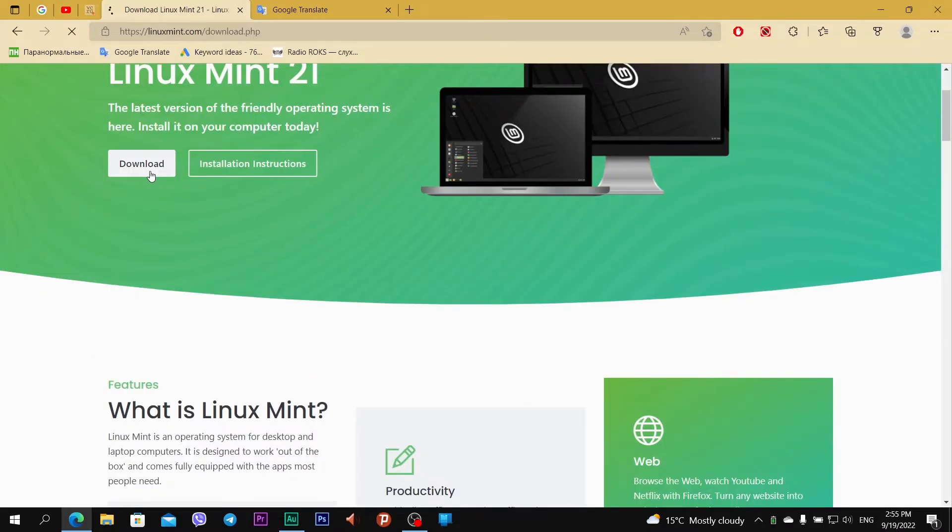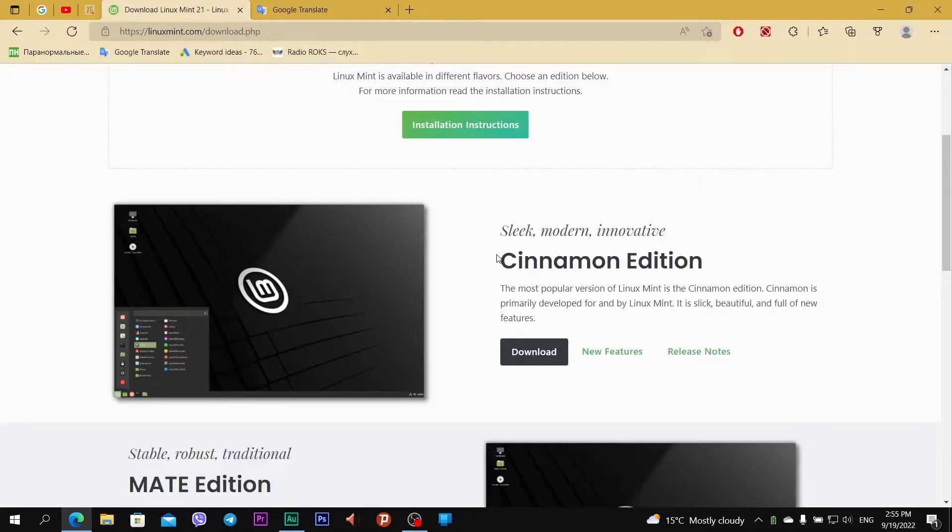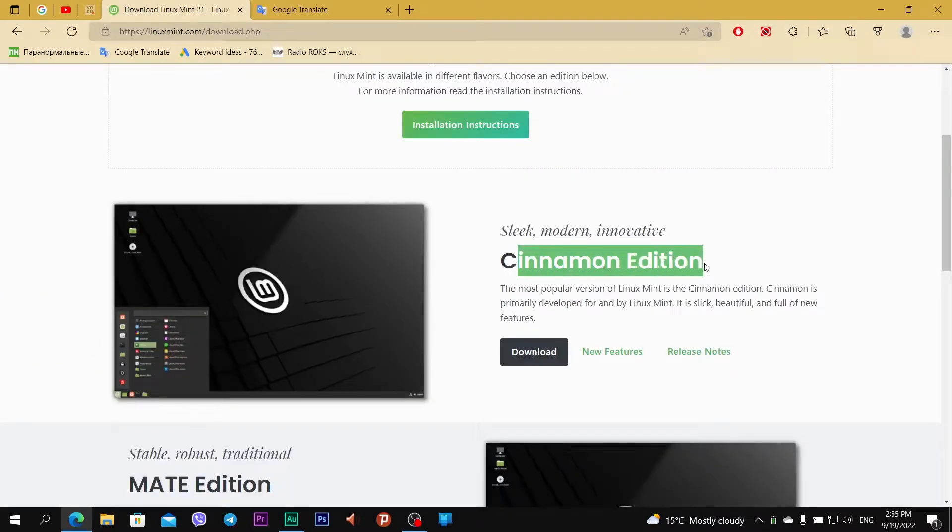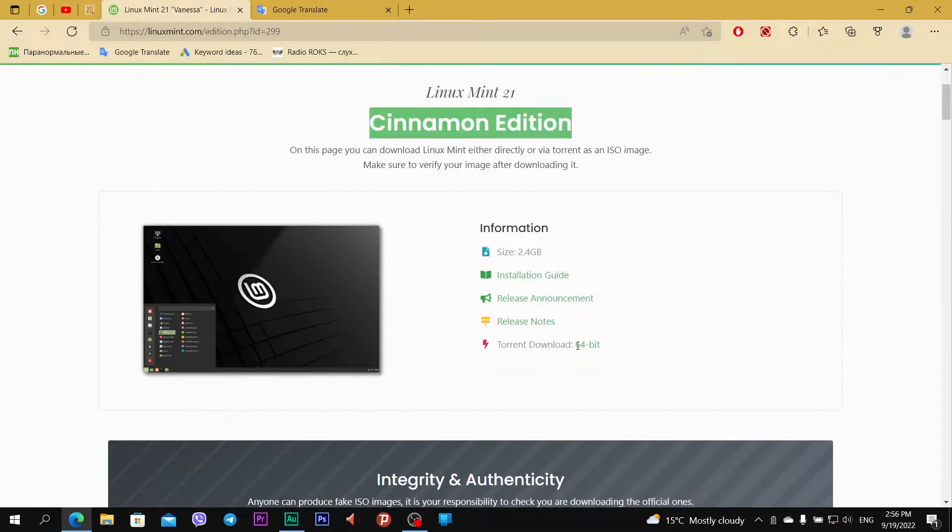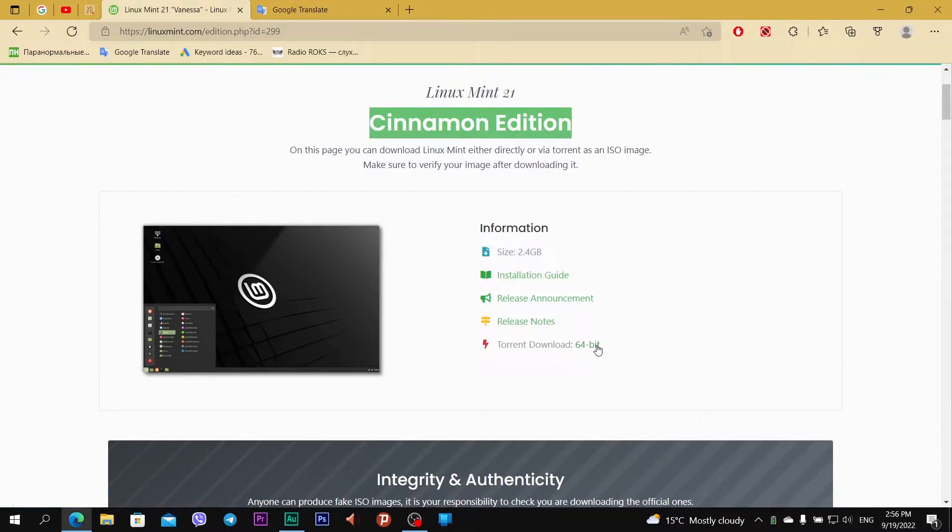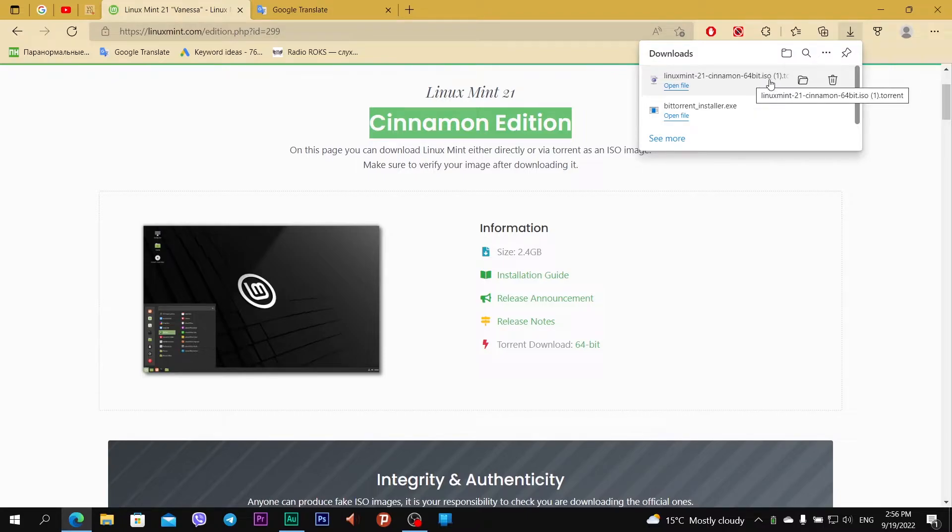Click on download, and I want the Cinnamon Edition. Click download. On the Cinnamon Edition webpage, I see a torrent download 64-bit. This is the link. I click on it, and I will download a linuxmint cinnamon 64-bit torrent file.